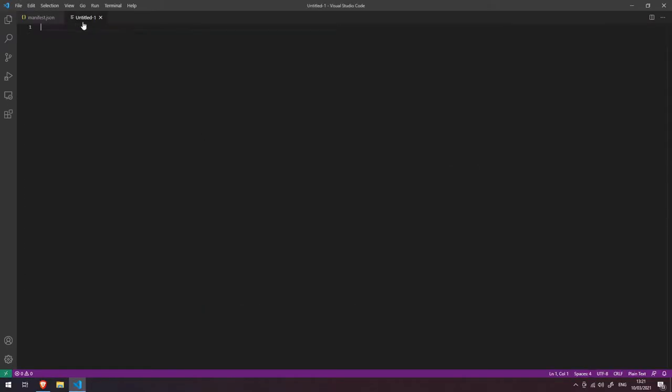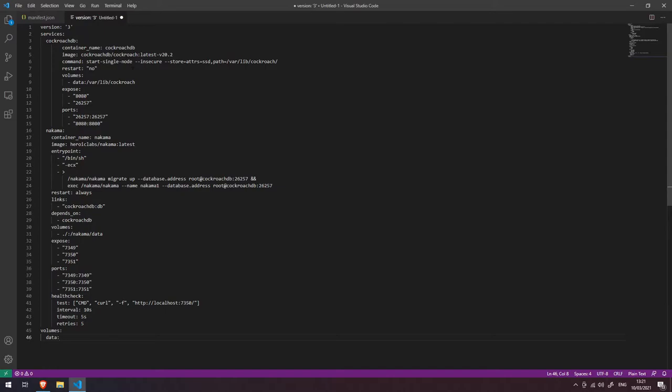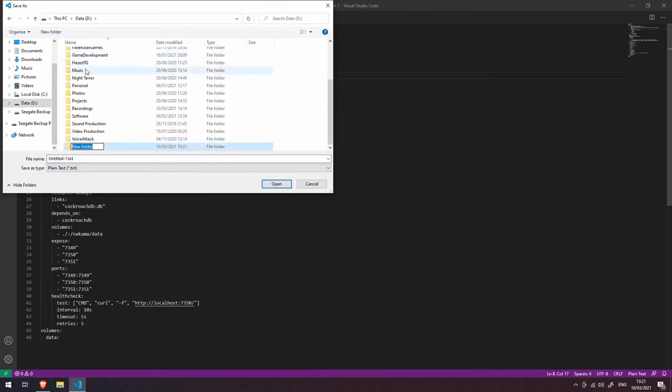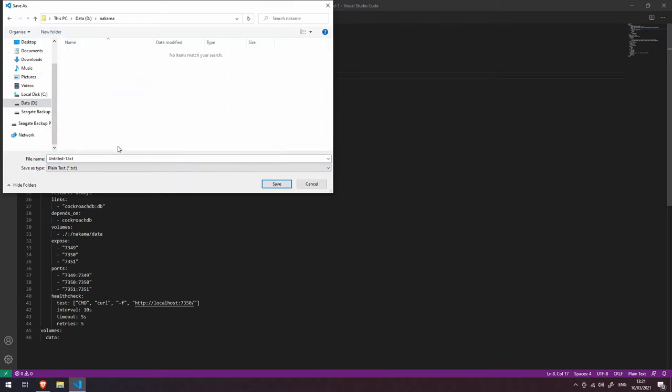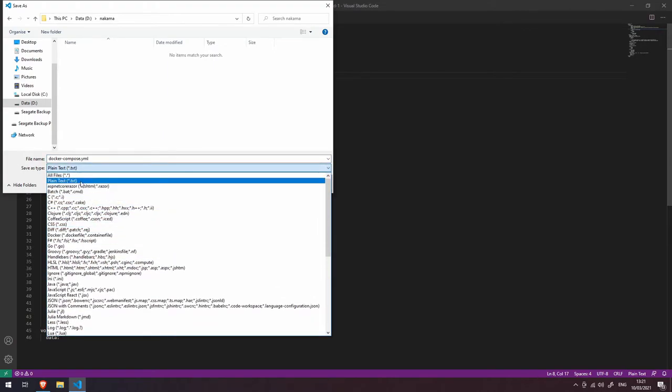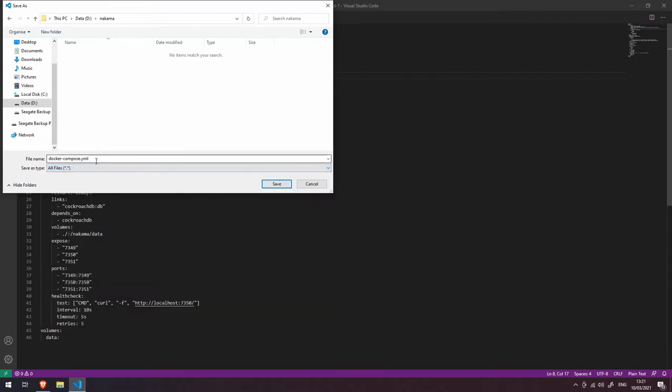drive called Nakama. You can save this any way you want, and I'm going to change the name of this to docker-compose.yml. Let's change the dropdown here to make sure that we're saving it as a YML file, and let's click save. Now what I'm going to do is I'm going to launch a command prompt in this